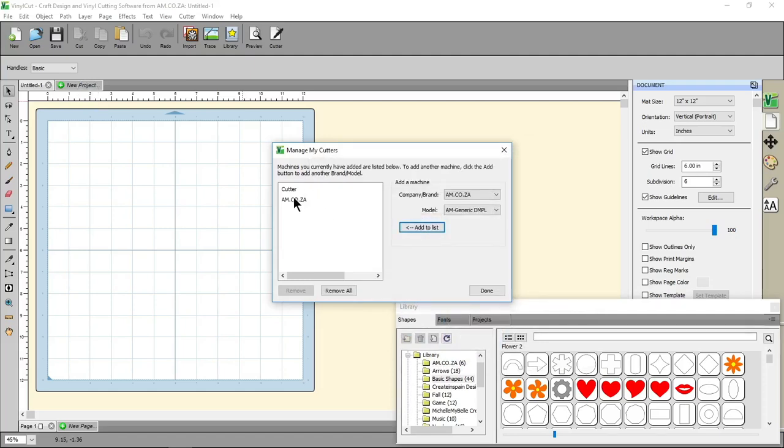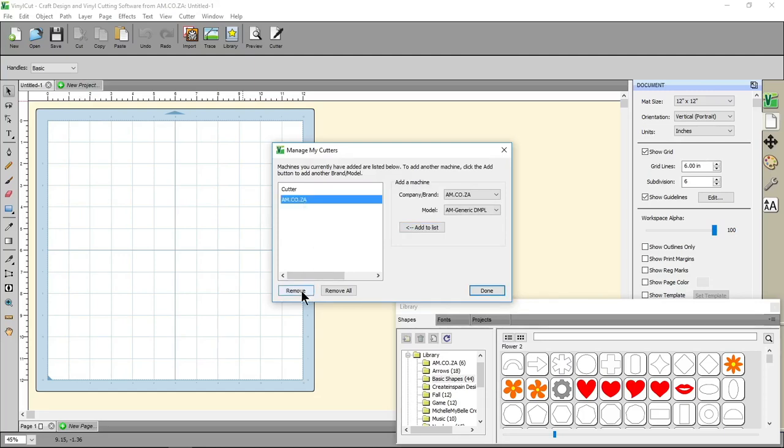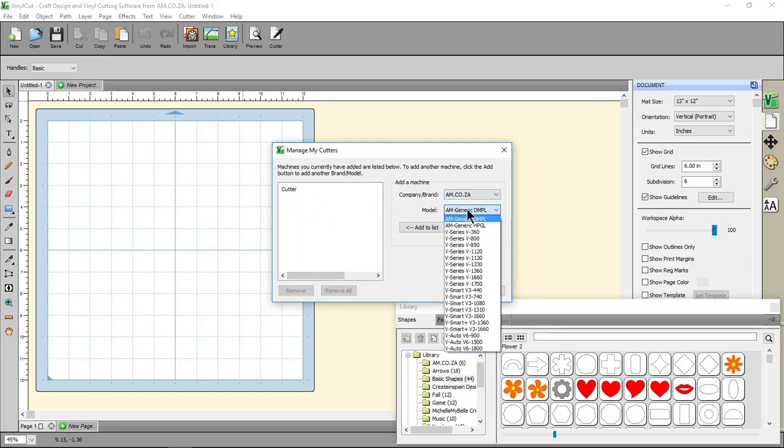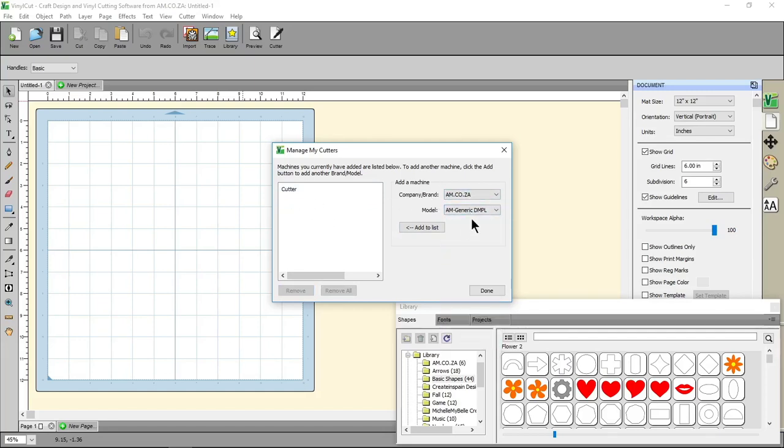Now we'll see the cutter on the left here. Let's say you've changed models or sold your cutter, then you can just click your cutter and click remove, or if you've gotten a new model you also remove the old one and then select the new one from your drop-down menu. Then say Add to List.